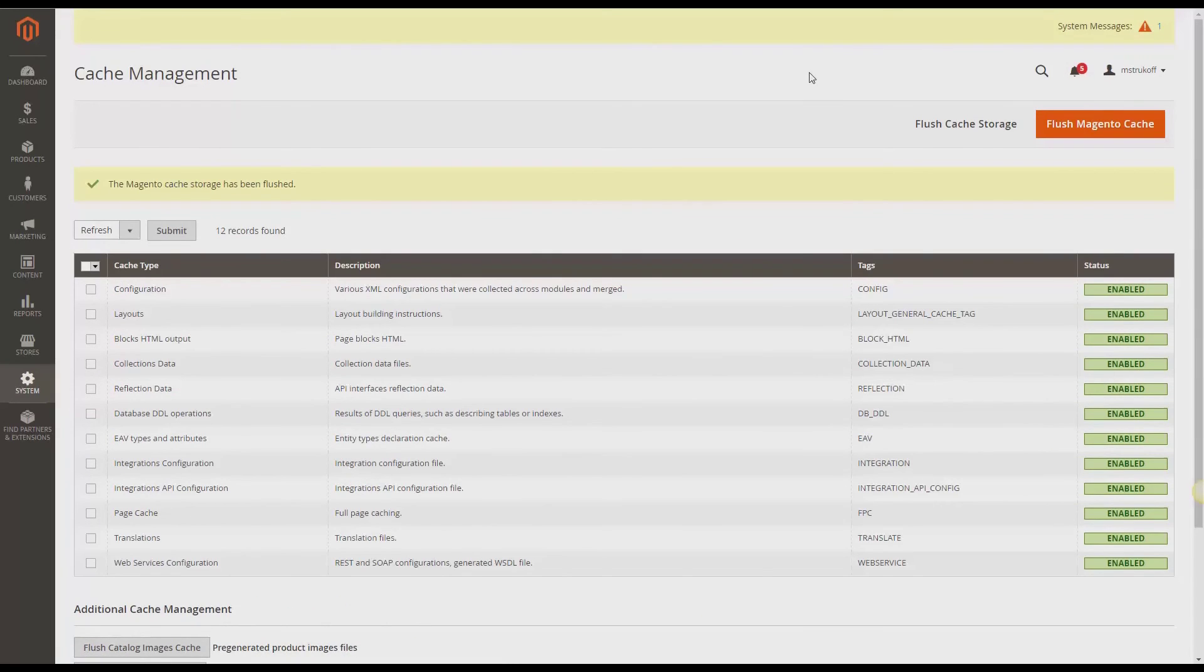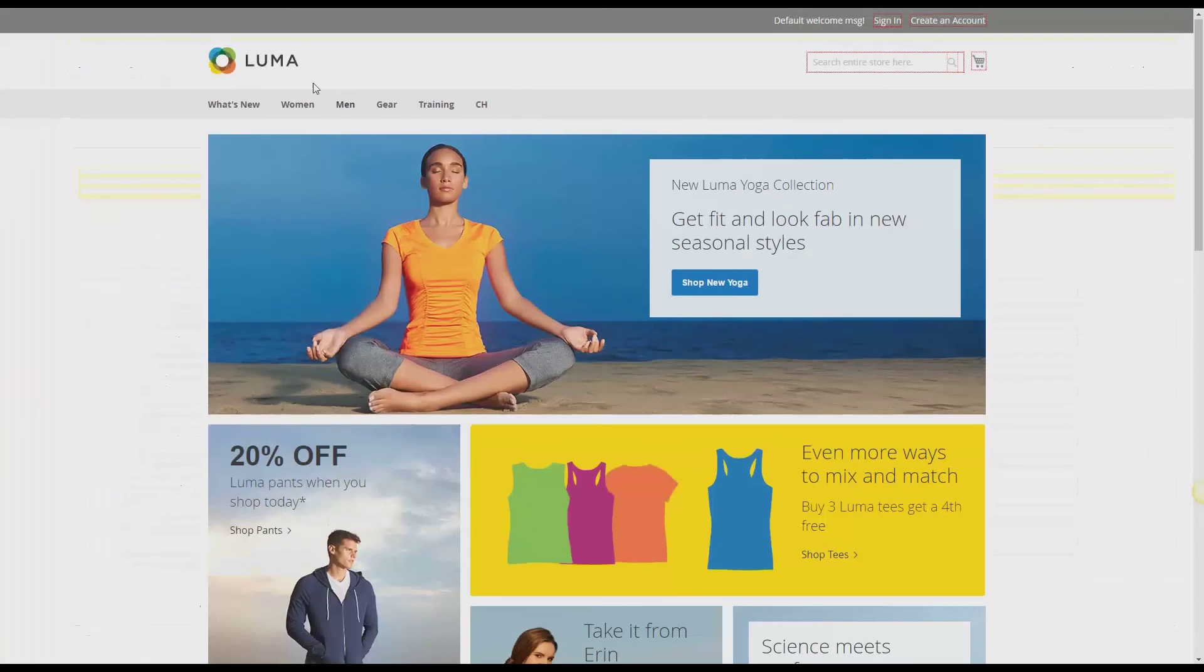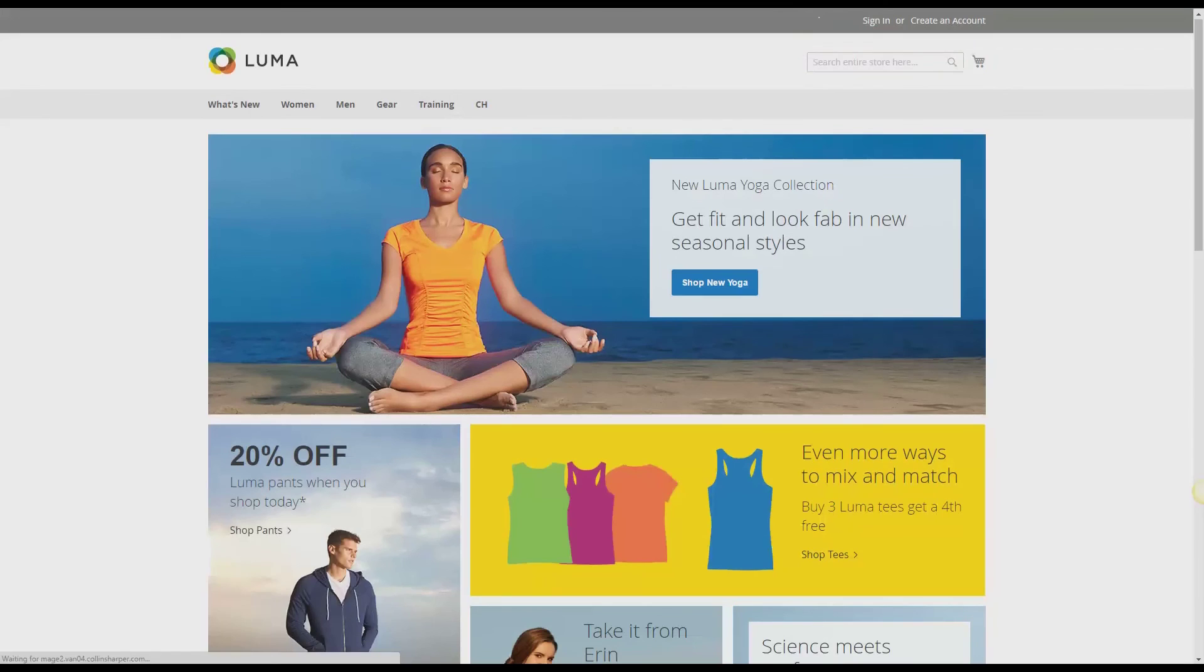And now I'm going to go back to the front end to make sure that translate inline has been disabled. And I'm going to refresh it. And perfect. No more red boxes means it's disabled.